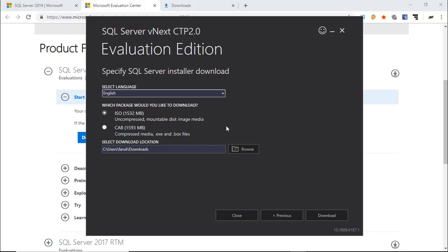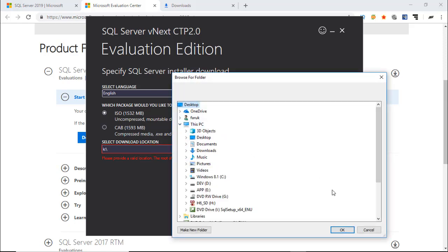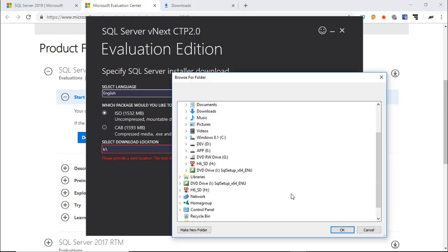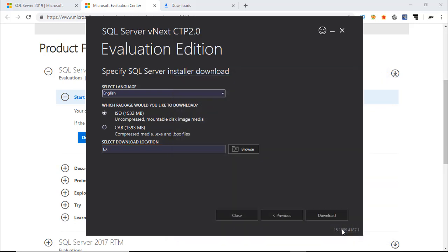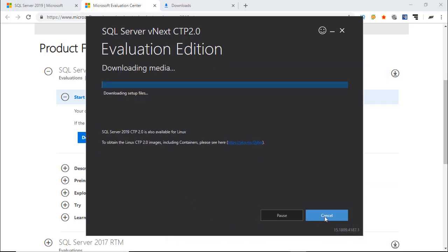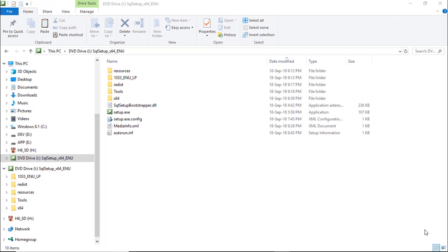Select Media Type ISO and download location. Download size is over 1.5 GB, so it will take some time according to your internet speed. I have already downloaded and mounted it to my PC. Here is the setup EXE.